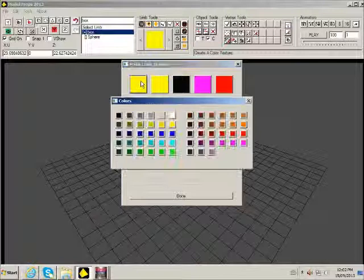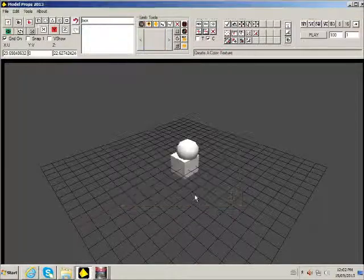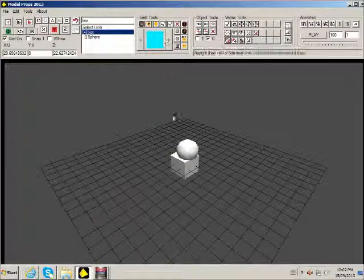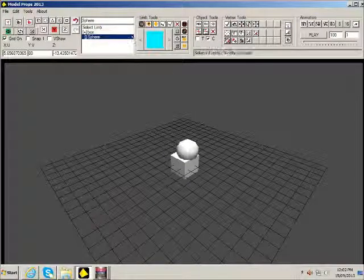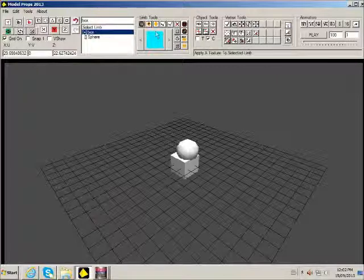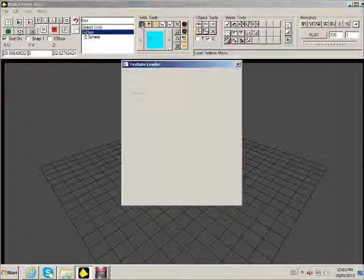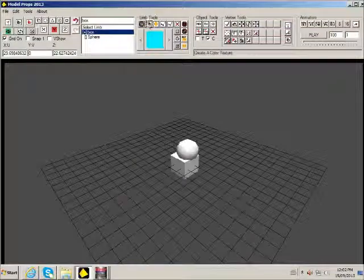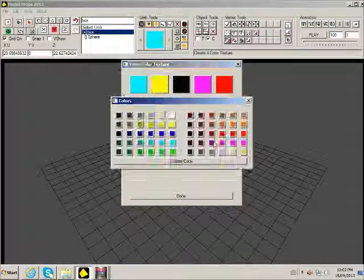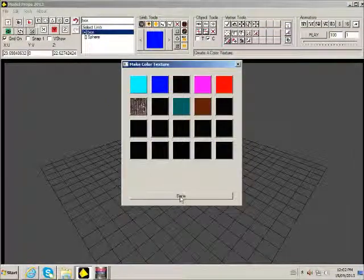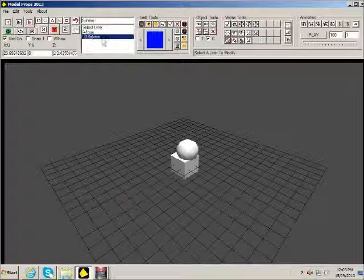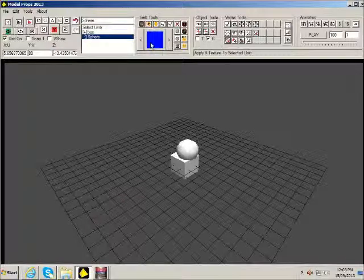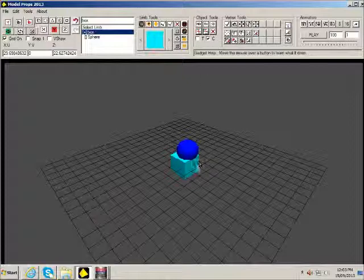So I'll make one of them blue or cyan or whatever they call it. And then the other texture I'm going to use can be actually blue. So what I'll do is I'll texture the sphere blue. I'll texture the box that color.